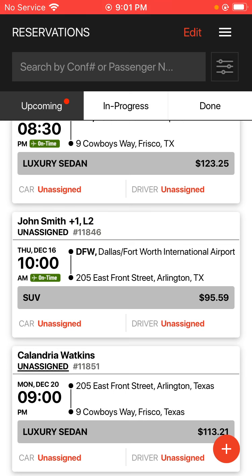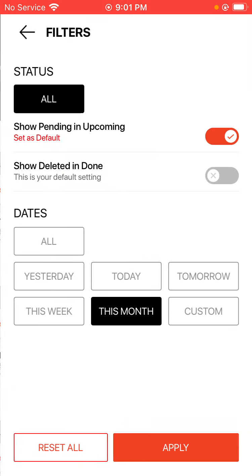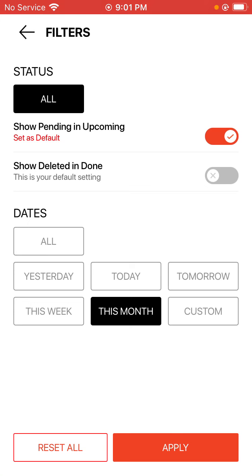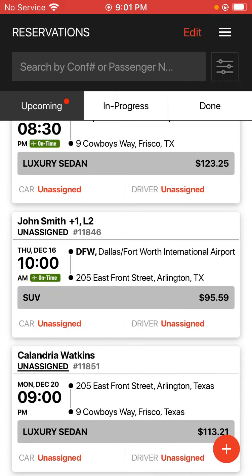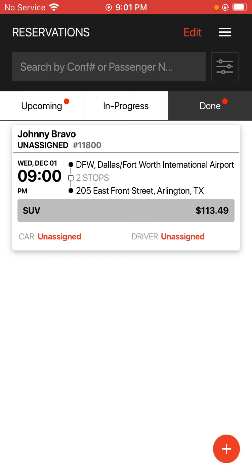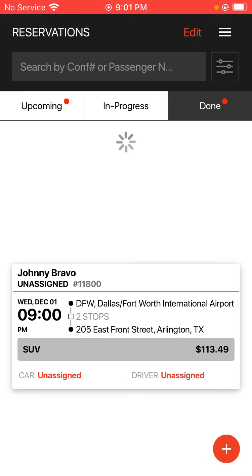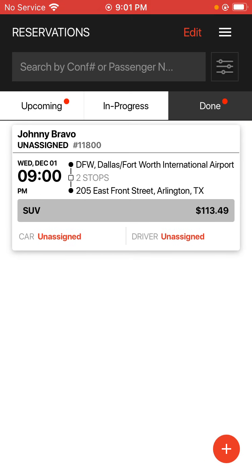The other setting that we saw in the filters area, the show deleted and done section. If you have any reservations that you've deleted and you want to show them in the app for any reason, tap that option there, hit apply, and then go to the done tab to see any reservations that you've deleted or the ones that are actually done. You'll be able to see them here if they've been deleted at one point in time or not, if you feel the need to.